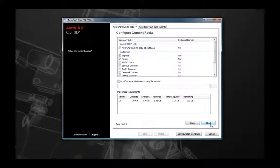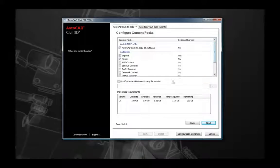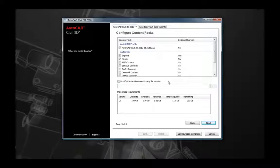The next page is where you can select content packs that Civil 3D ships with. Here you'll be able to select options depending on the languages you wish to use, as well as imperial and metric measurement units. You also have the option here to choose whether or not you want to create a desktop shortcut icon for those different options.